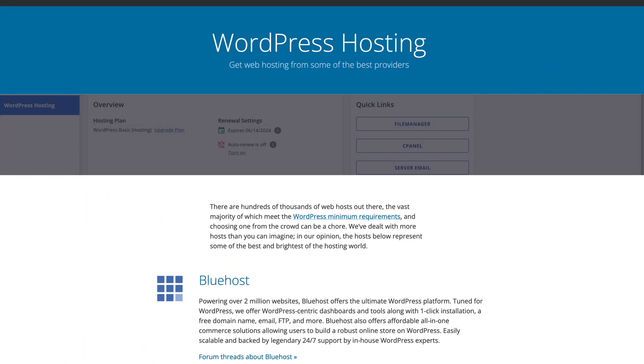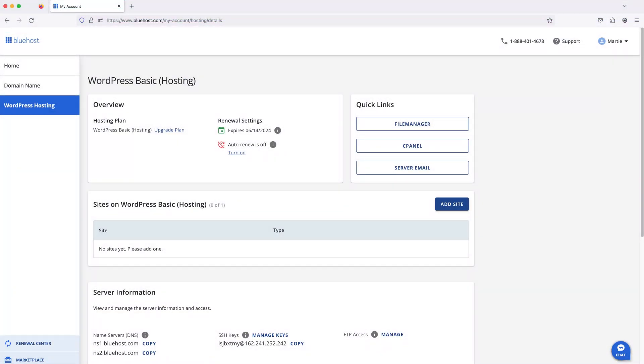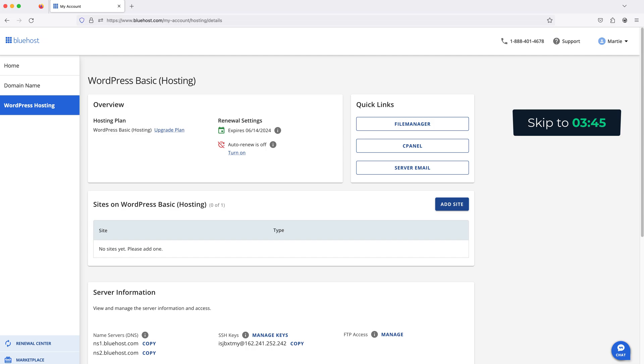If you already have a Bluehost account and just want to know how to install WordPress, you can skip ahead to the time on screen now. Then for everyone else...